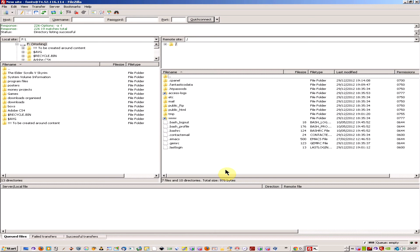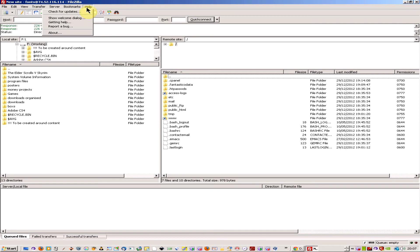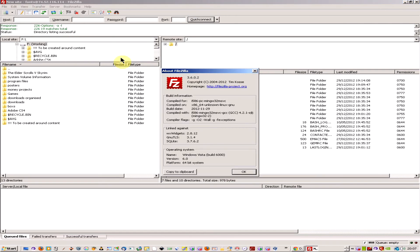Welcome to a quick tutorial showing you how to connect to your hosting package with an FTP program. The first thing you'll want to do is download FileZilla, which is an open source FTP program.